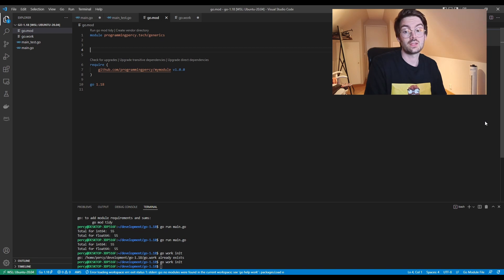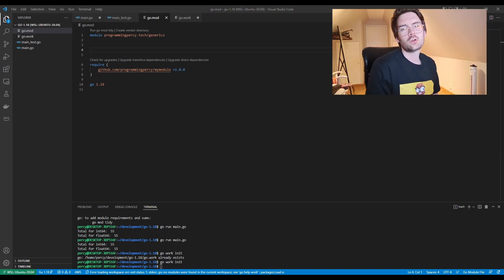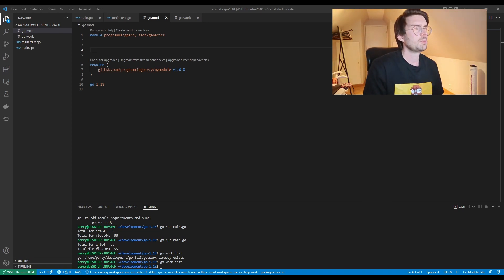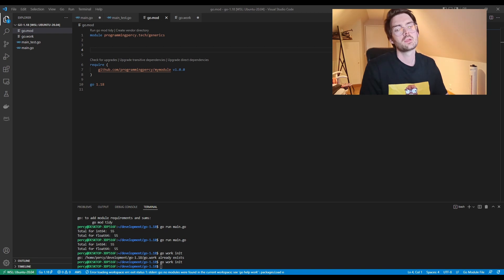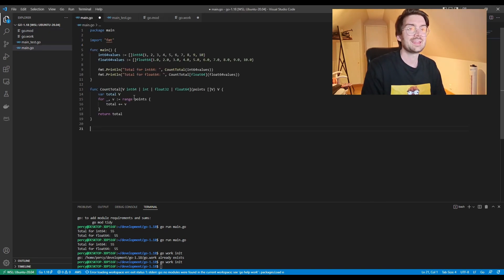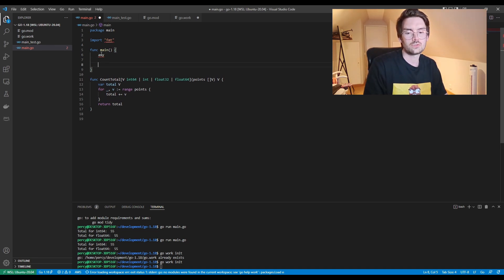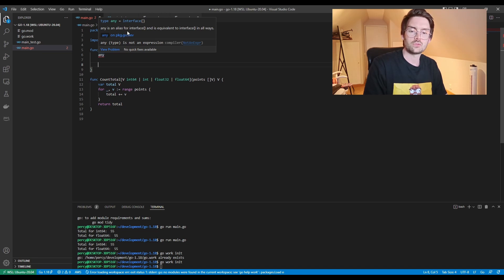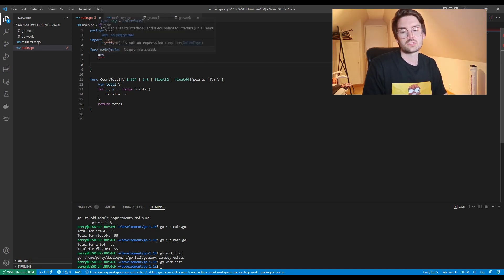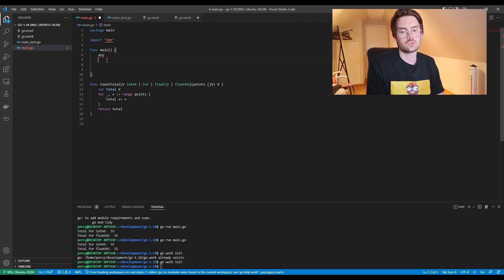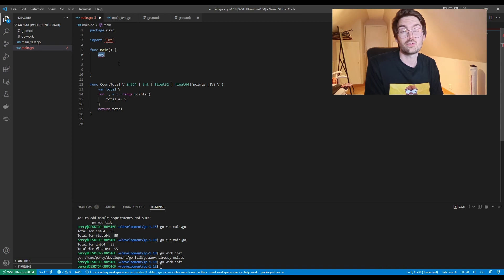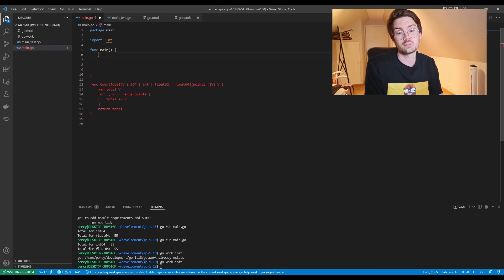Finally, there are some honorable mentions. The first is the any alias. If you start seeing the keyword any in your project, don't freak out — any is an alias for the empty interface. As you can see in the IDE, it's equivalent to interface{}. It looks a lot better than interface with brackets. You'll probably see this in generic functions, which will often accept any instead of an interface.